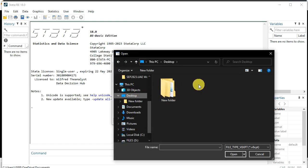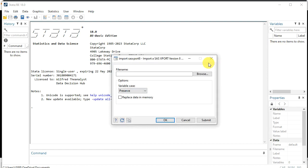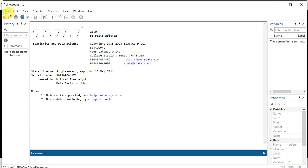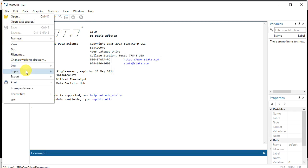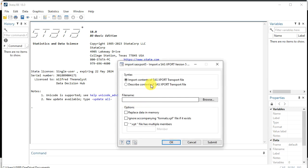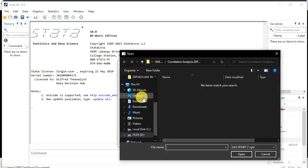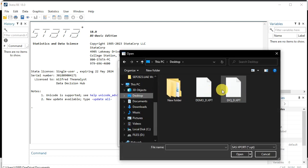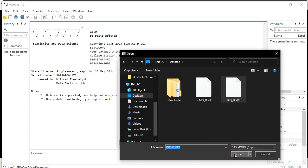If you are using the latest version of Stata 18 and you click Version 8, you won't be able to browse the data — it won't find it. So if you're using the latest version of Stata, you have two options for importing SAS export files, and you need to use Version 5, which is the oldest version. Click there to import the SAS transport file, then browse for the file on your desktop.